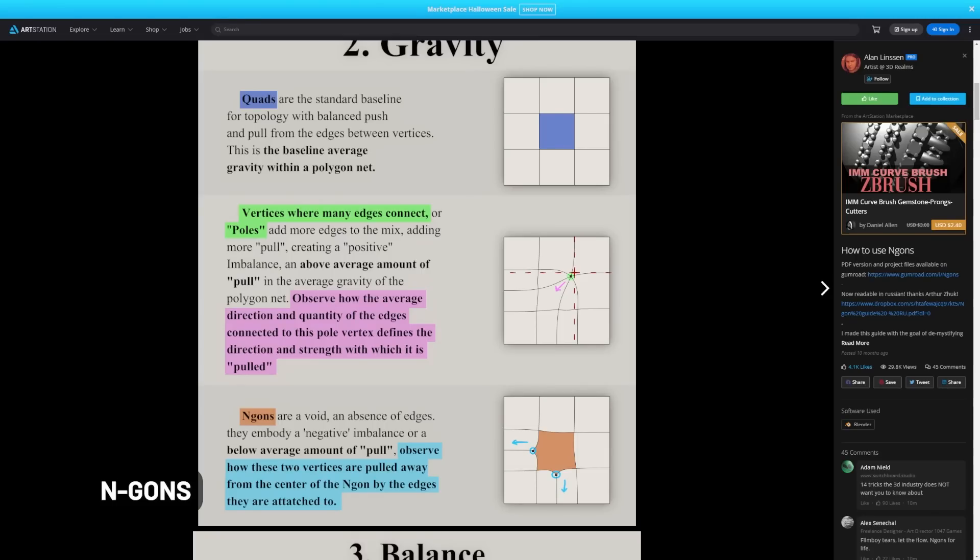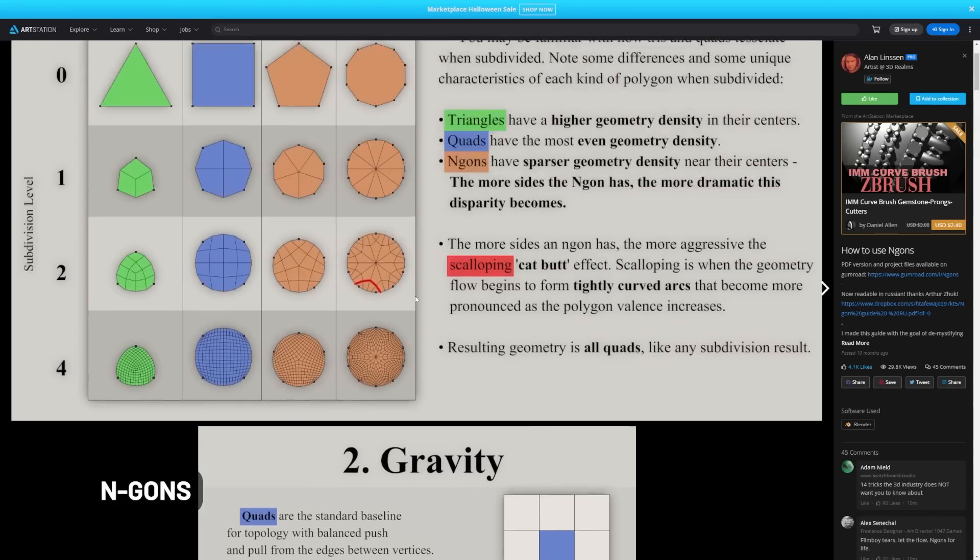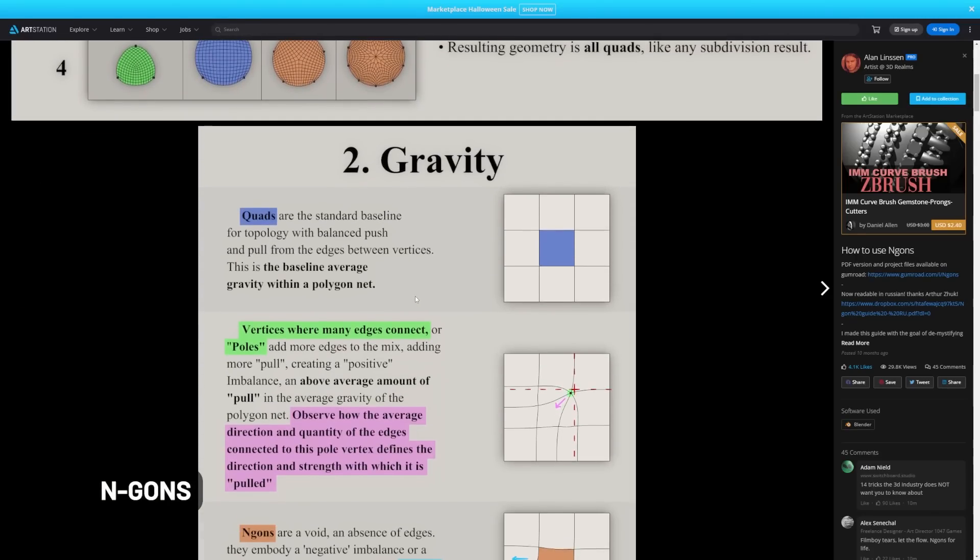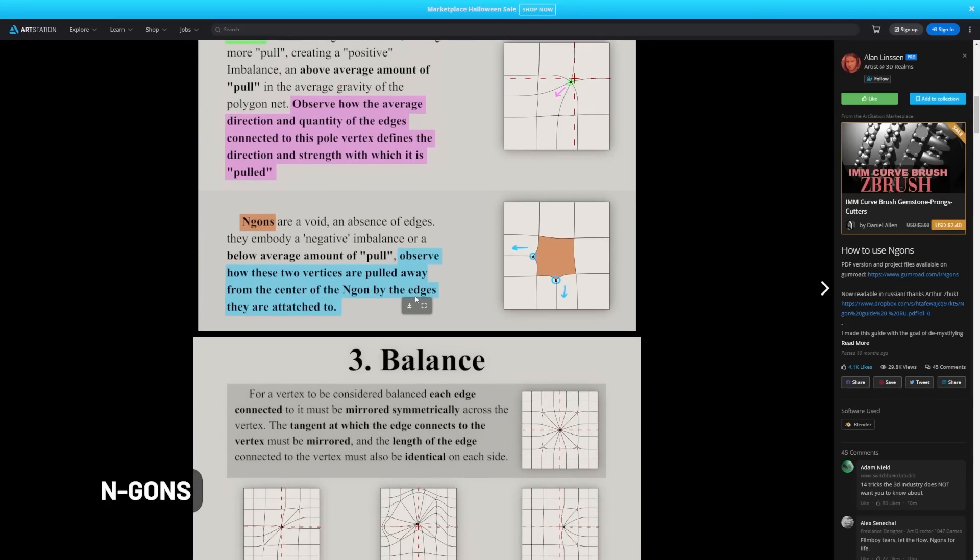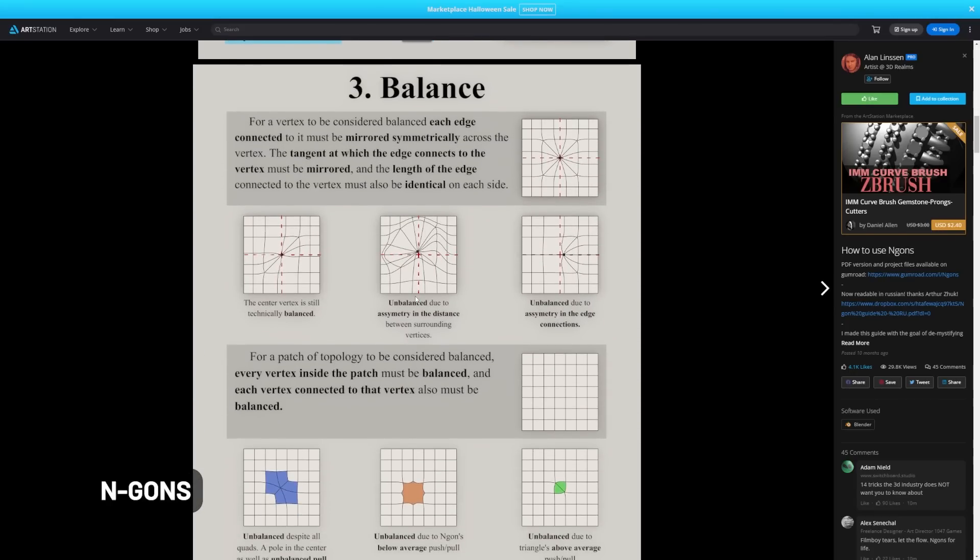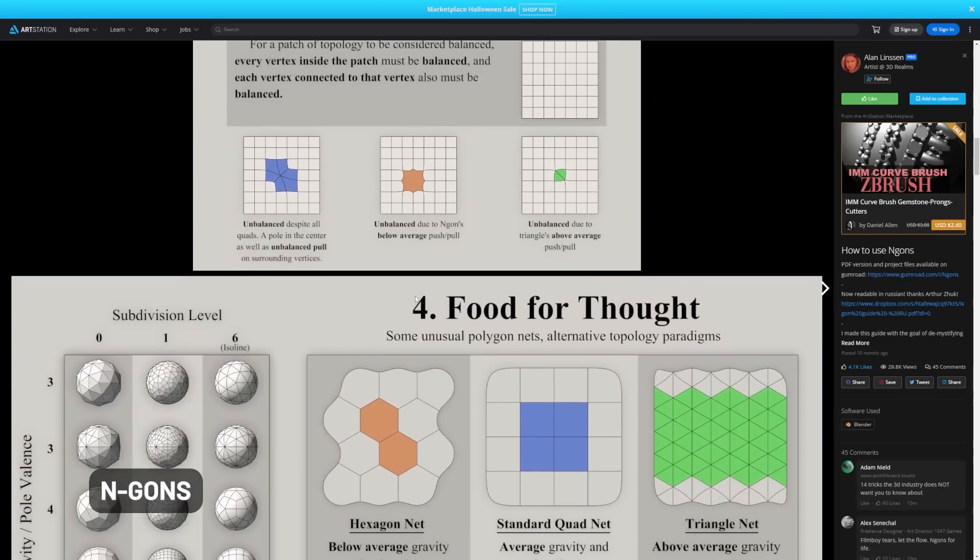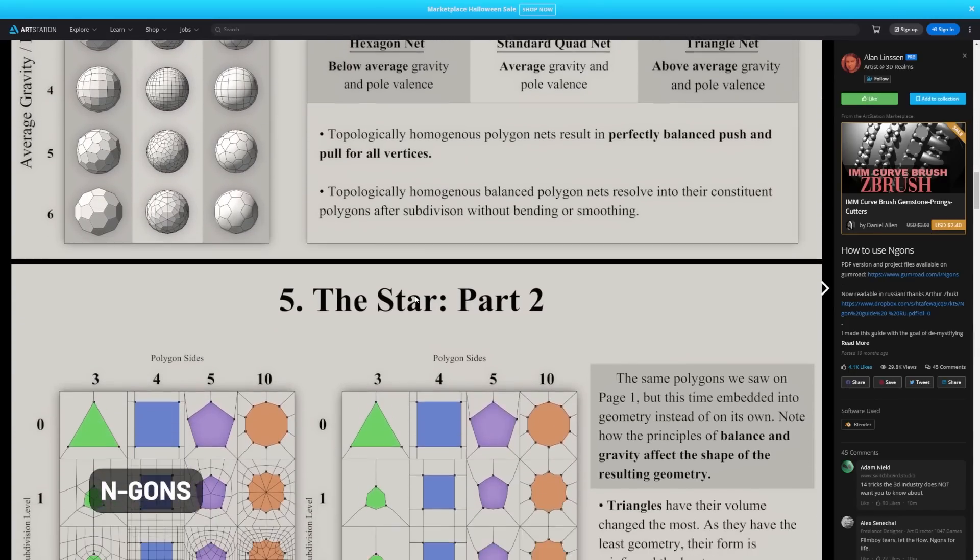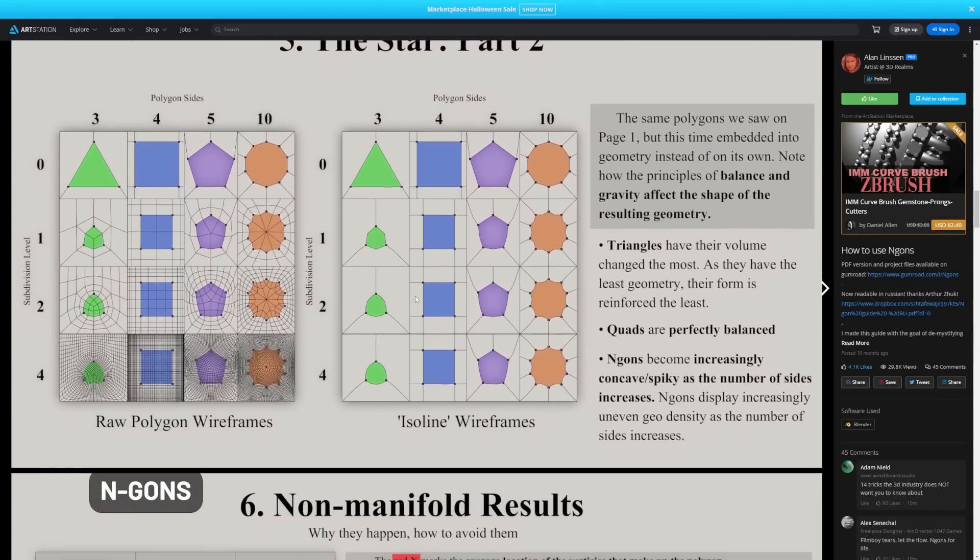And if you're looking for more of a deep dive into NGONs and how they work, I will also link to this awesome Art Station post that goes in depth on NGONs and how they can kind of pull and tear at the shading in your object.